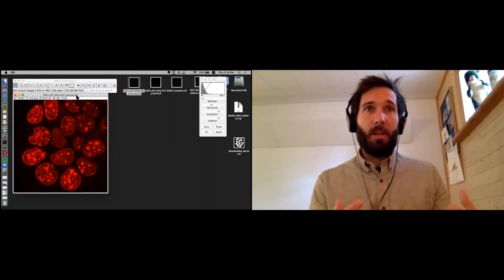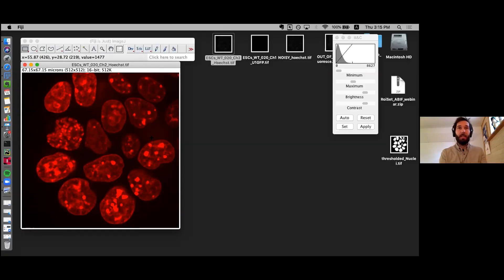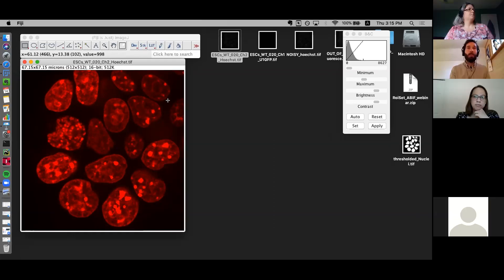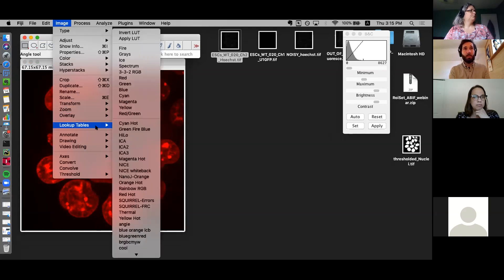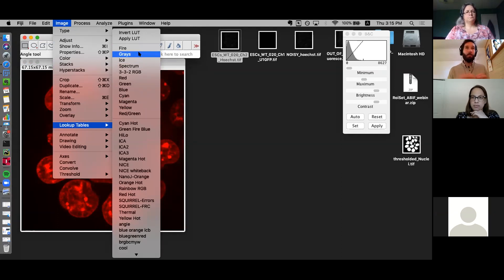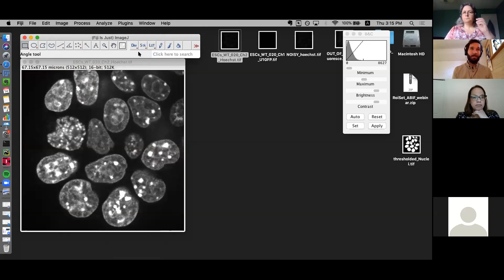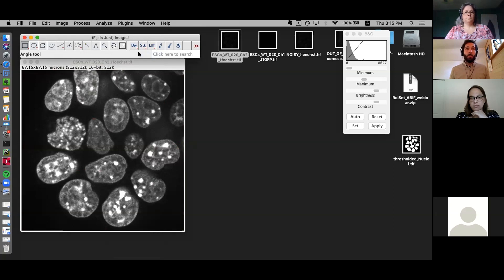It's generally suggested that when working on a single channel image — in this case just the DNA stain — work in grayscale rather than colorful LUTs like red, because it's easier to see subtle differences in intensities. To do that, select your window, click on image, go to the lookup tables submenu, and choose 'Grays'. The lookup tables are the color coding for different pixel intensity values. Note that changing the LUT does not change the intensity values — this is just for visual display.